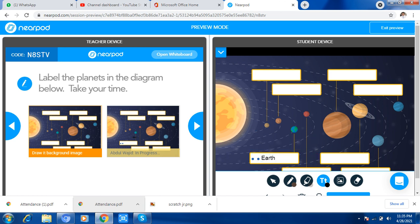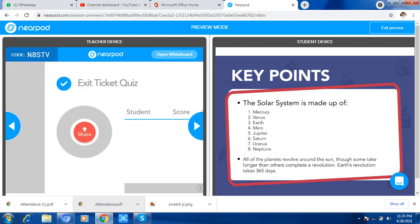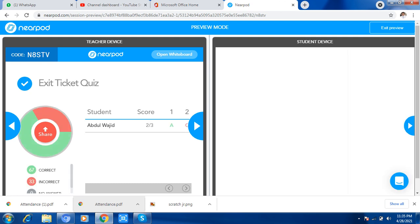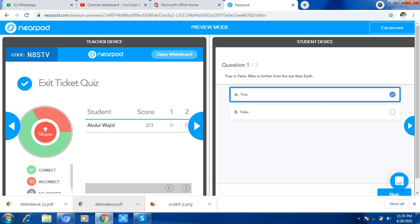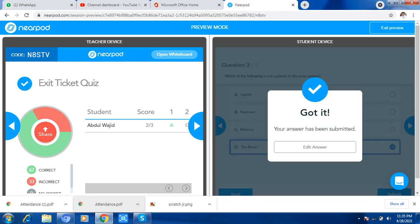Now there is a true-and-false activity. The student will click their answer, and after clicking, it will be submitted and shared. You click Share. Now you can see correct and incorrect answers, along with the percentage. Then move to the next.